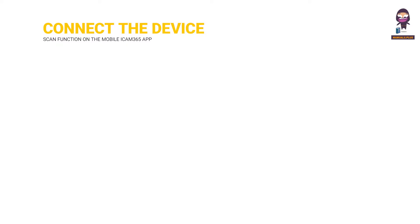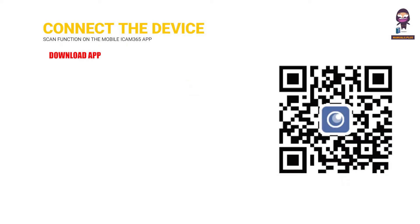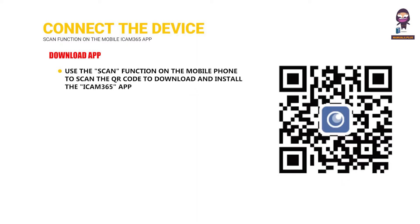Connect the device. Download app. Use the scan function on the mobile phone to scan the QR code to download and install the iCam 365 app.